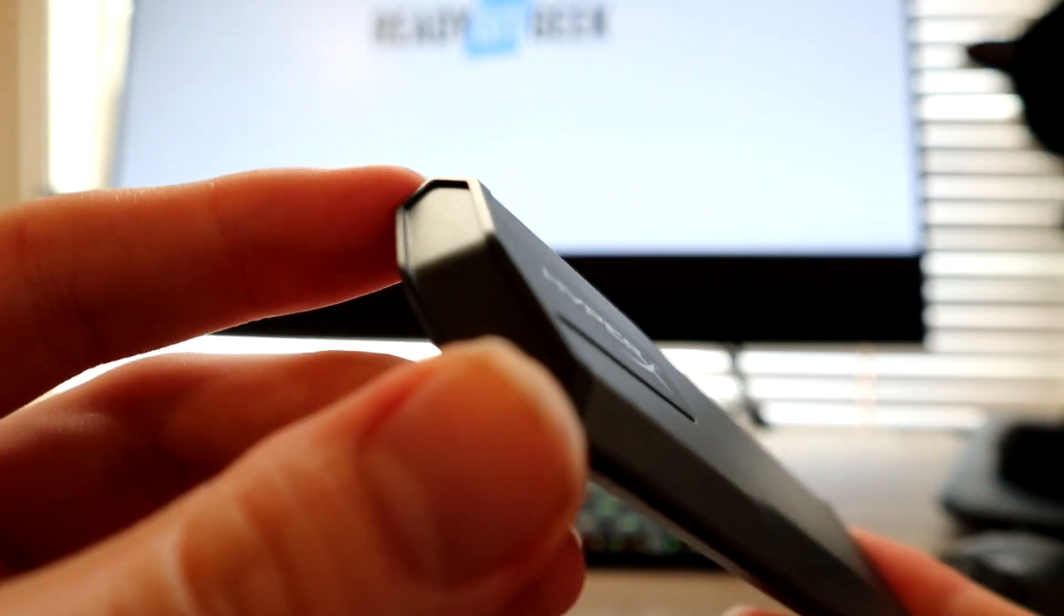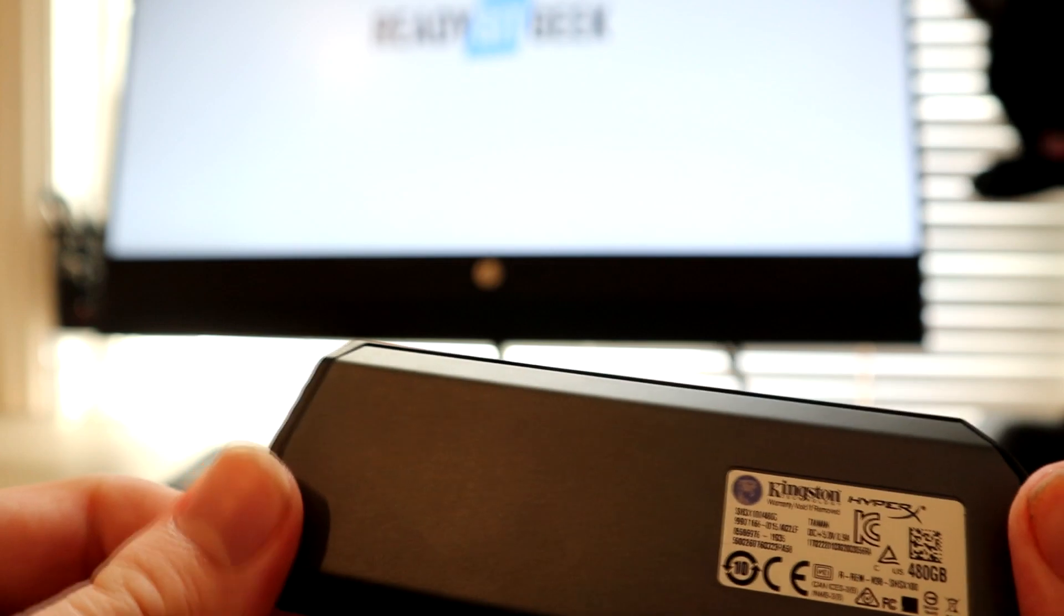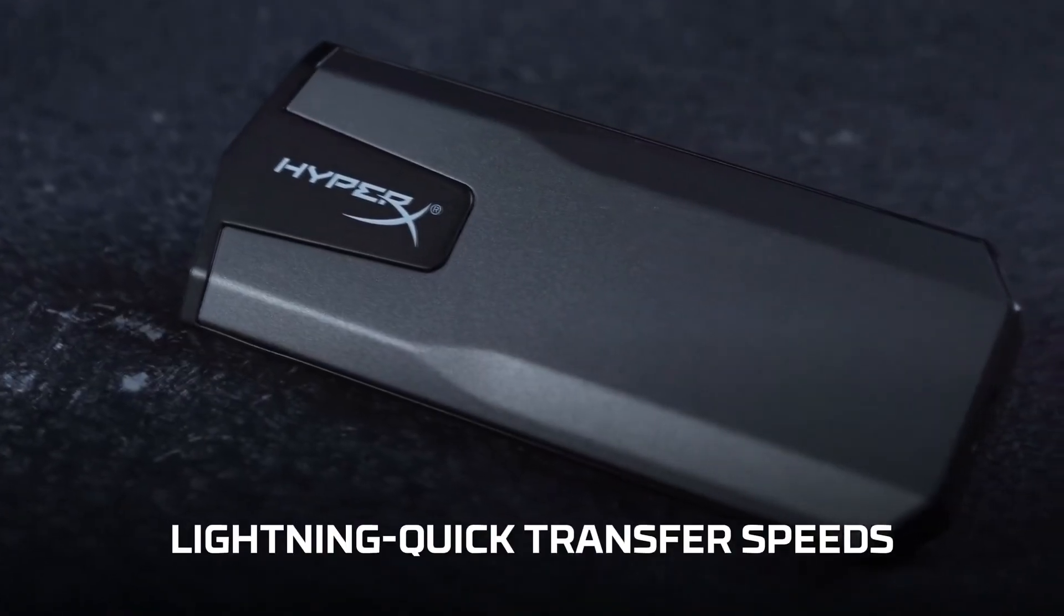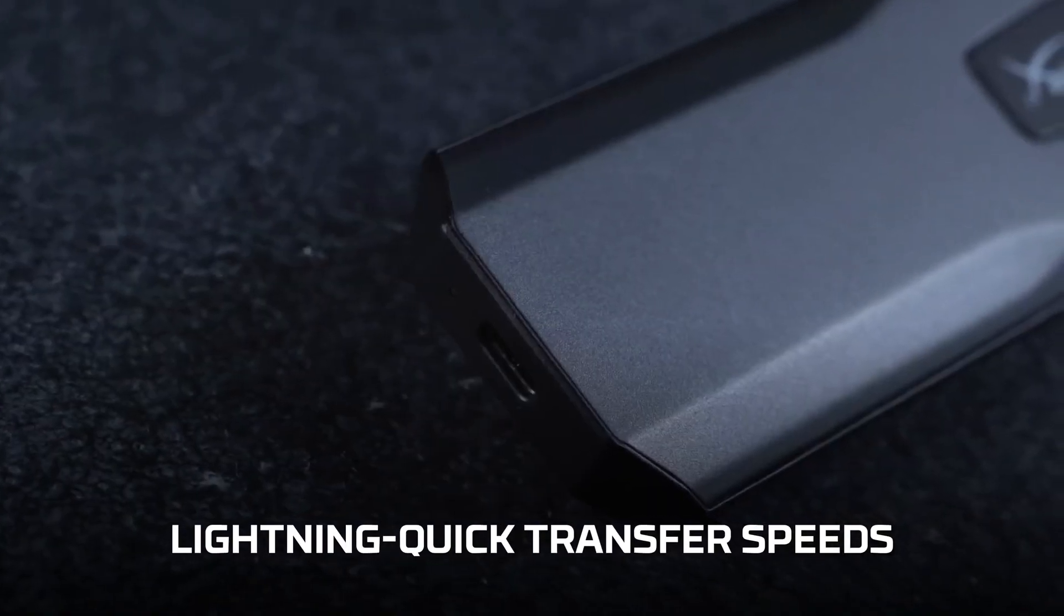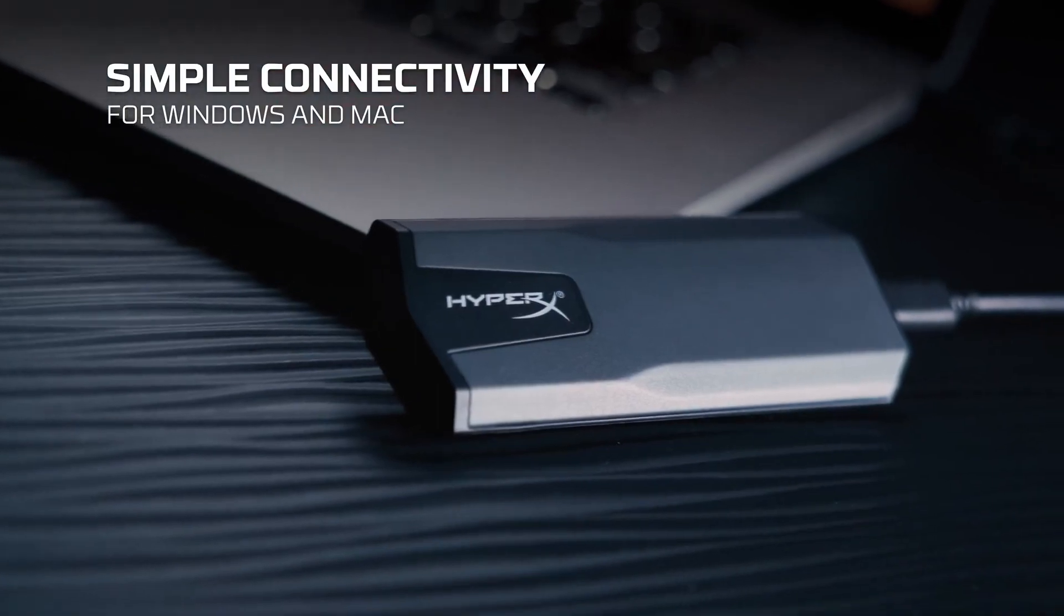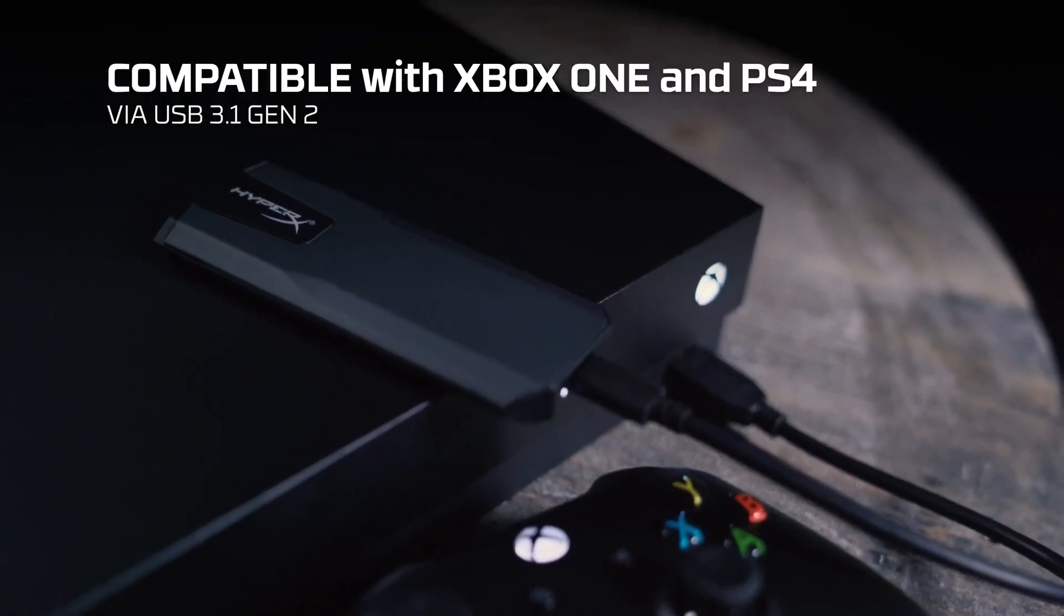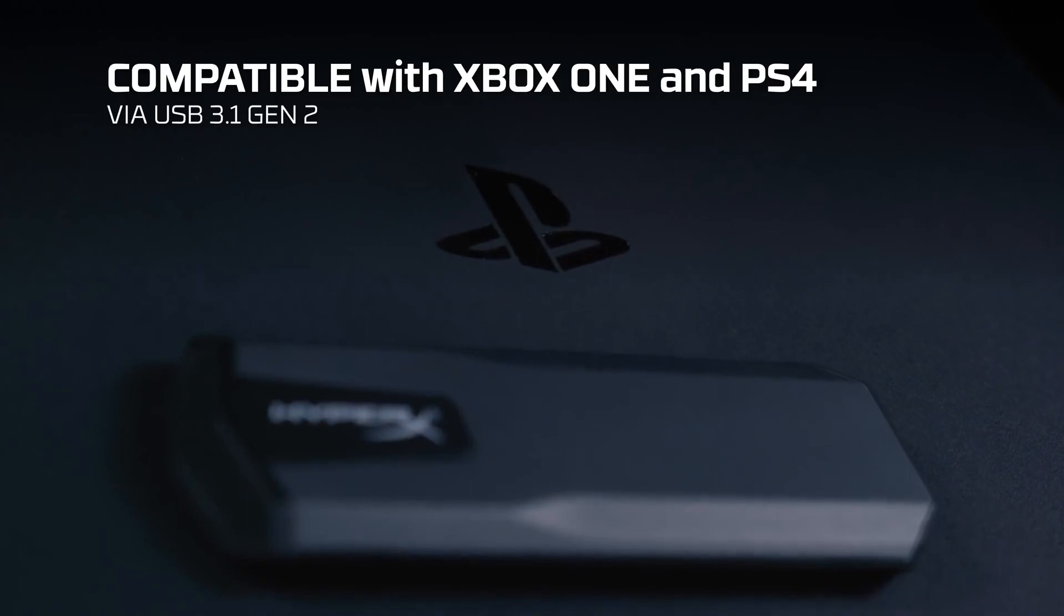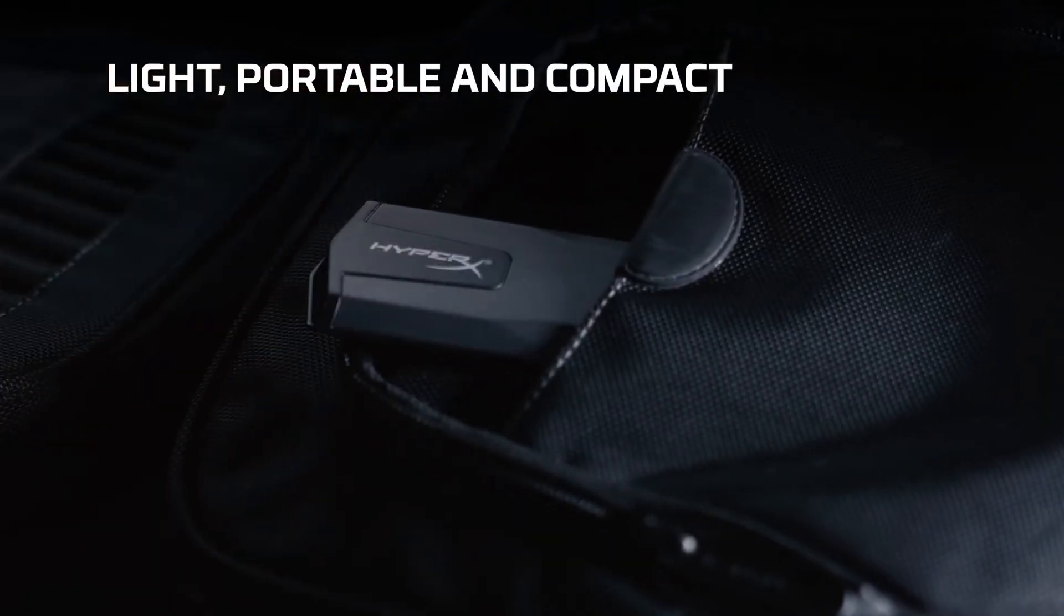It's probably one of the slimmest SSDs I've ever seen, and it weighs just 56 grams. When I tested it out, it was able to read at about 483.2 megabytes per second and write at 448.6 megabytes per second, which is a little lower than what HyperX said but still pretty good for the price.